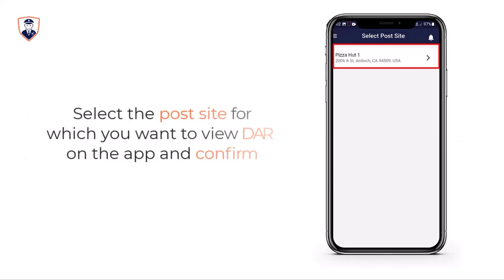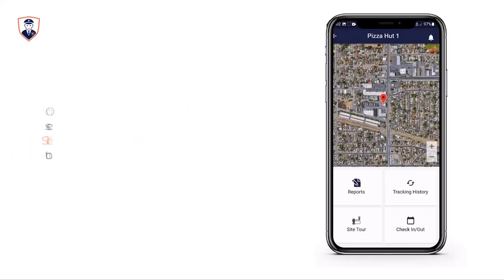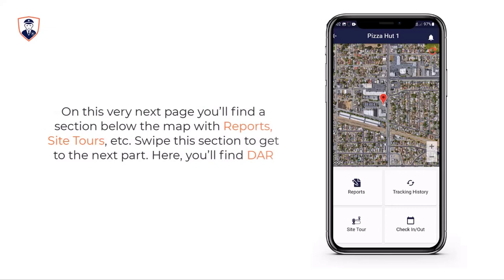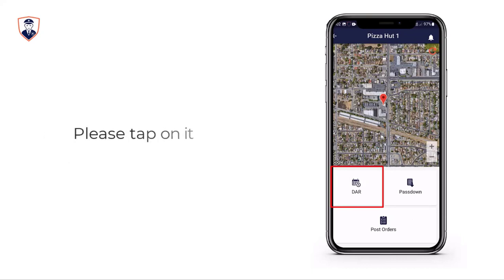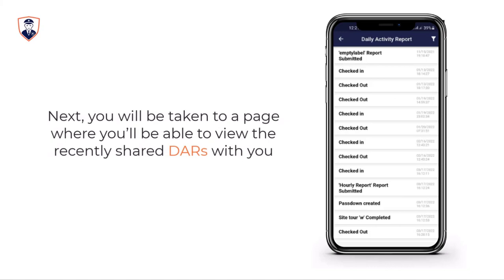Select the post site for which you want to view DAR on the app and confirm. On the next page, you'll find a section below the map with reports, site tours, etc. Swipe this section to get to the next part. Here you'll find DAR — please tap on it.